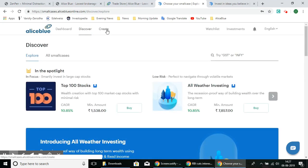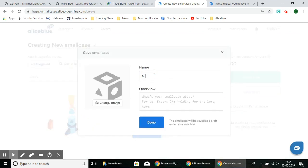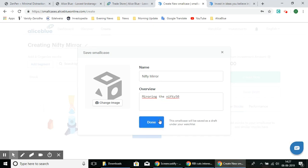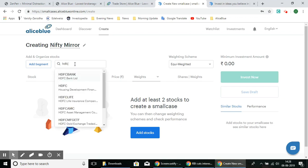Now let's see how you can create your own SmallCase. You can custom-make your own SmallCase by creating a new name for it. Just give it a name and an overview or theme that you prefer, then select the Add Stocks button. You can search for stocks by name or by ticker and add as many as you prefer.